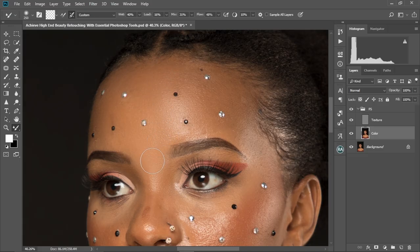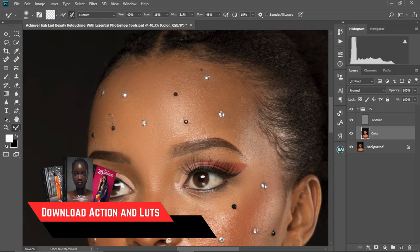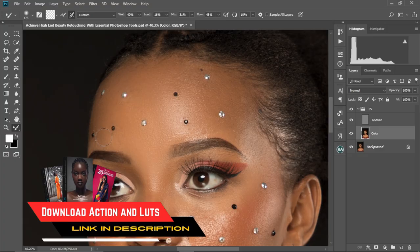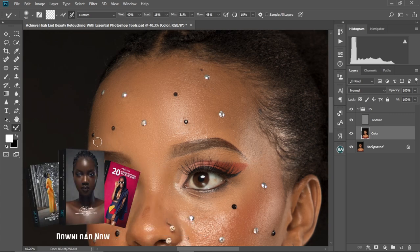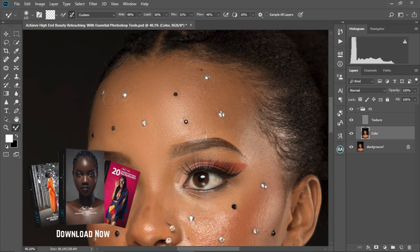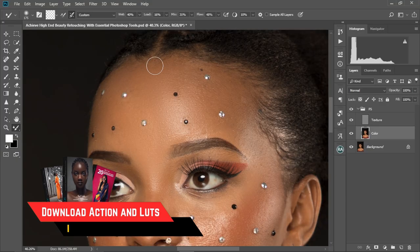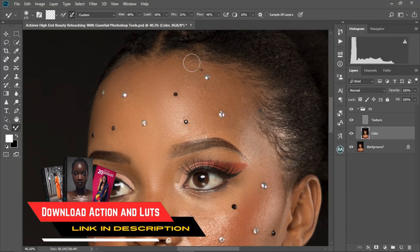Before you start brushing — if you want these frequency separation layers created for you automatically, you can check it out in my description. I have it in my digital store. You just press on it and it'll play for you automatically. I'll leave the link in the description box — you can just check it out.